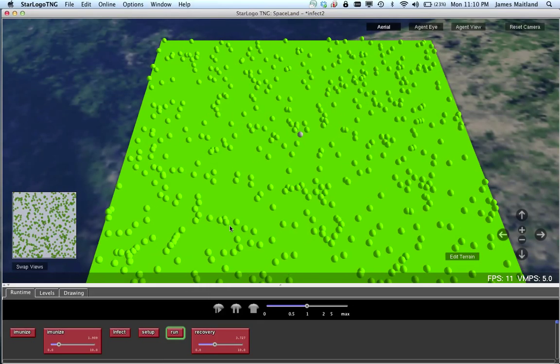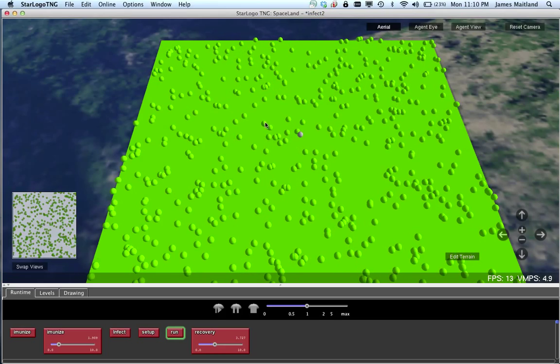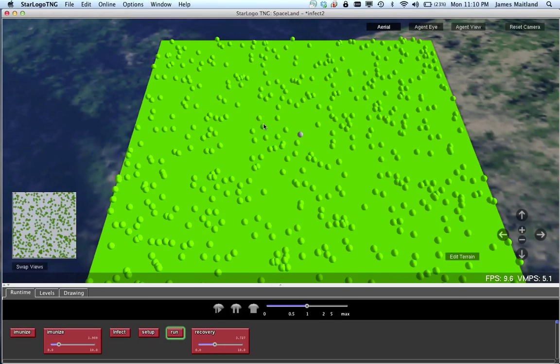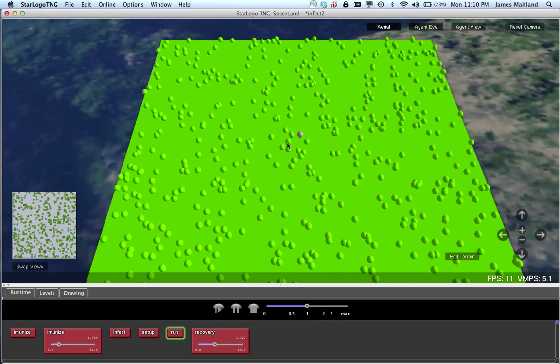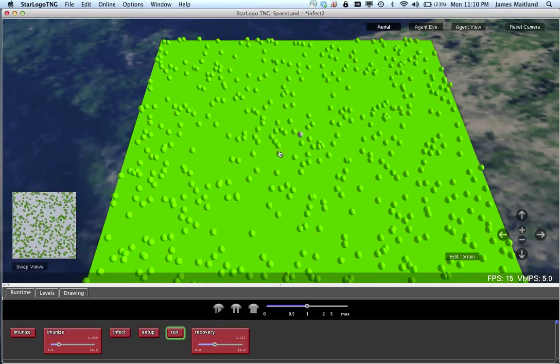So here is a simulation. There's 500 of the green balls running around. If they bump into each other, they change direction.